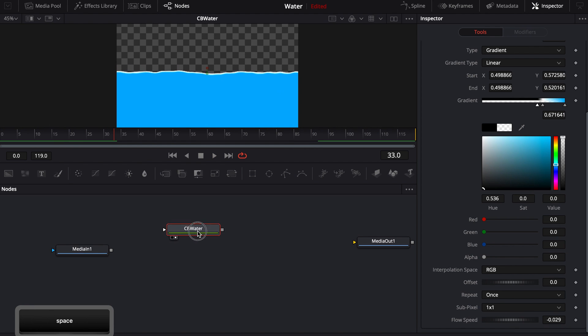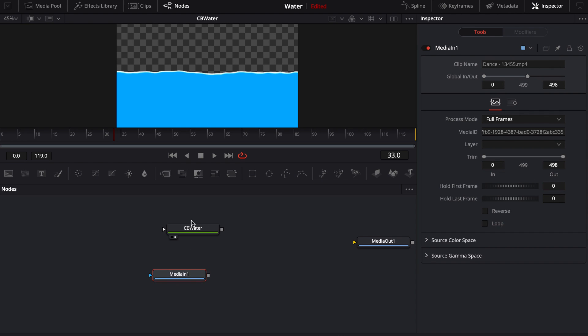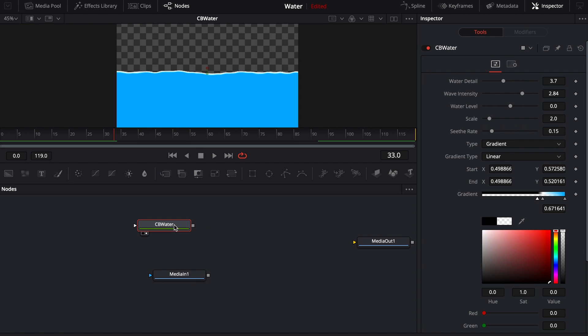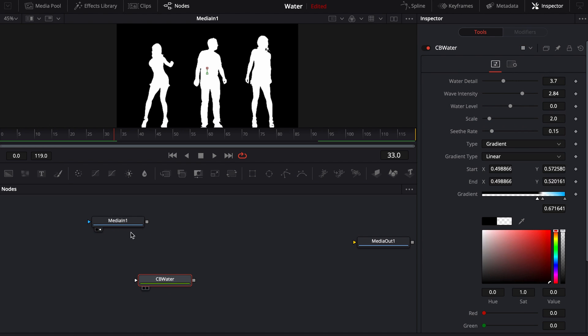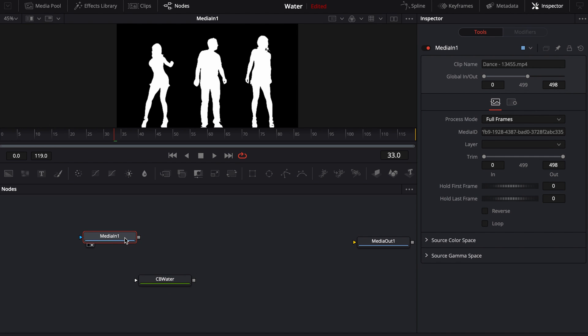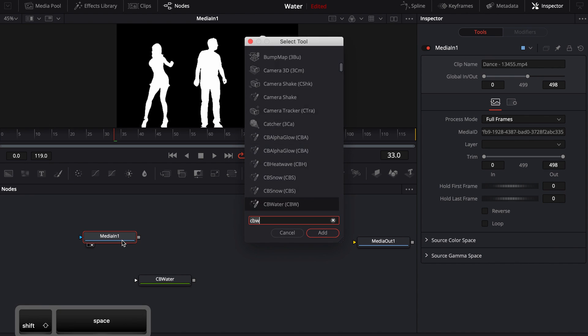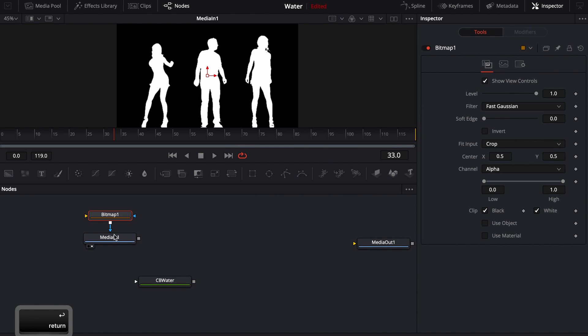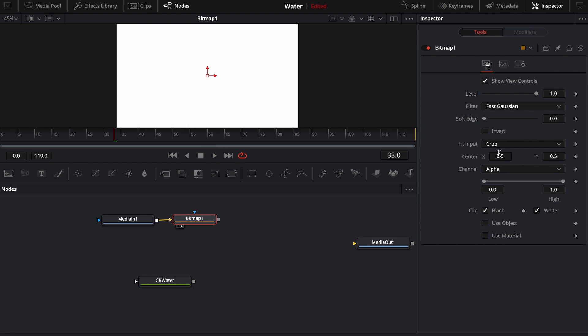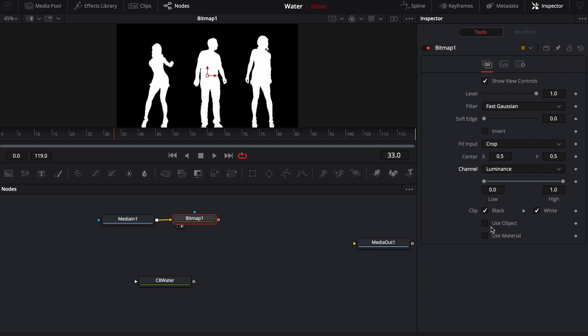Just like any other tool you can merge it with other things. Say we want to use this, but this doesn't naturally have its own alpha channel. So I can just run this in through a bitmap, turn the channel to do a woman. It's fine.